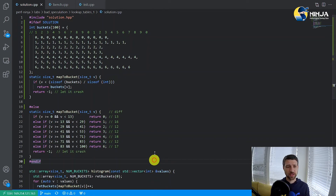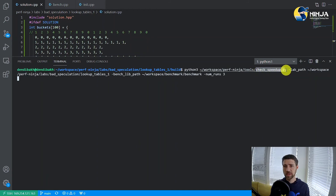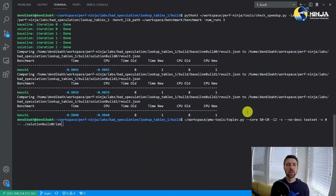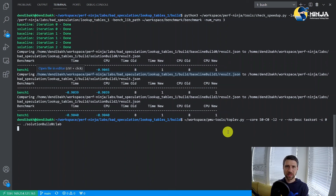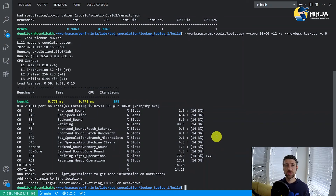Now let's remeasure our solution. I use a check_speedup.py script to do that. We can observe almost eight times speedup, which is great. Let's also rerun the top-down analysis one more time to make sure that we actually got rid of those branch mispredicts — and indeed you can see that the value for this metric almost becomes zero.